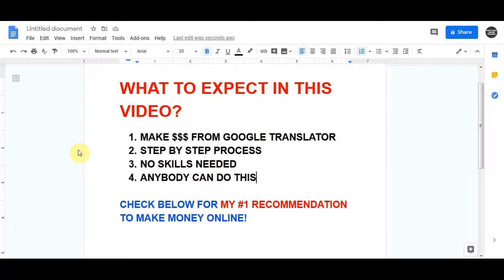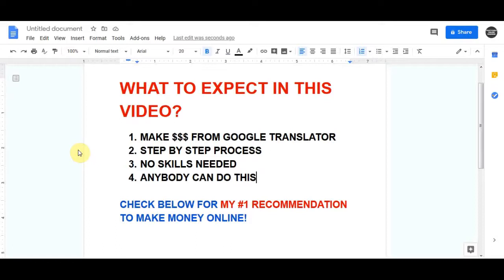Hello everyone. Today I will show you one great method where you can make anywhere between $100 to $300 using Google Translate. Now it's going to require a little bit of work, a little bit of thinking, but I'm going to walk you through all the step-by-step process, so make sure you are paying close attention.